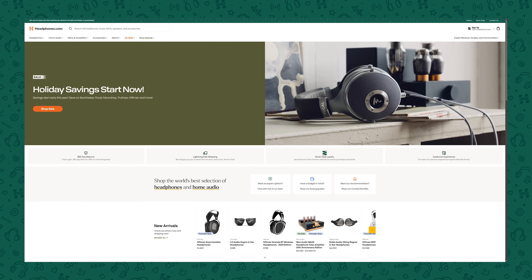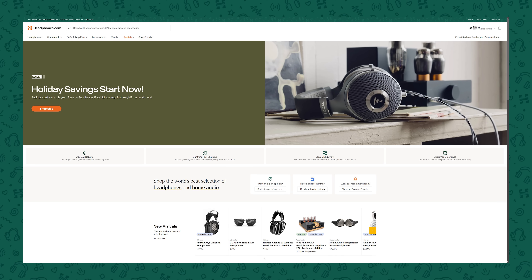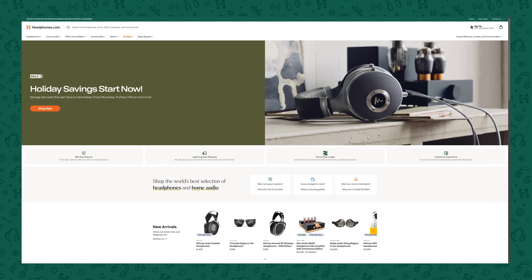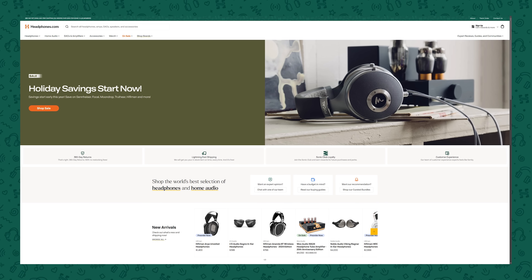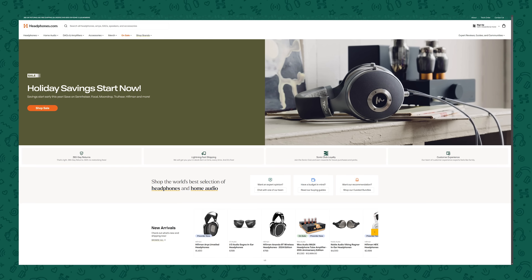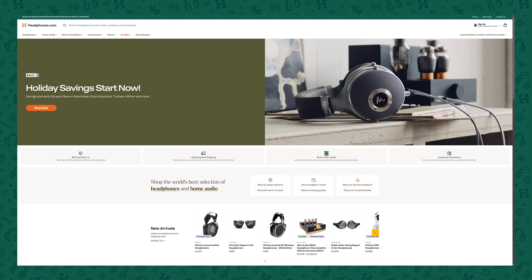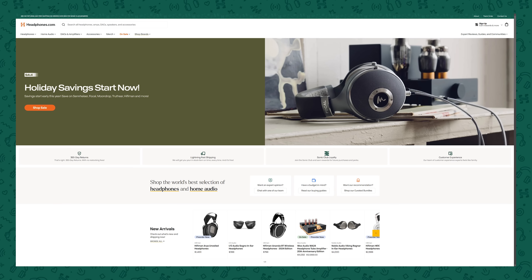If you enjoy investigative and educational content like this, it is all made possible by Headphones.com. So if you want to support more content like this being made, consider using Headphones.com for your next audio purchase, and buy with confidence thanks to their 365-day return policy.